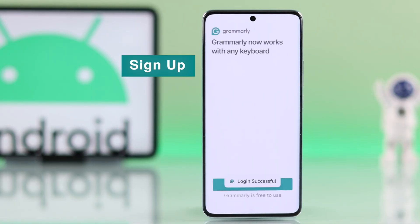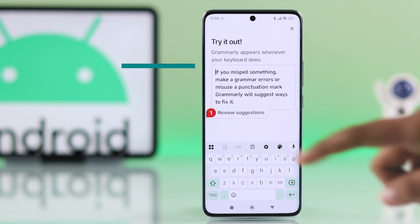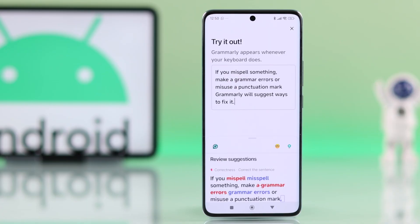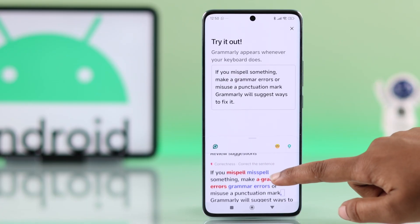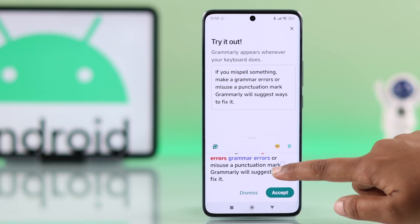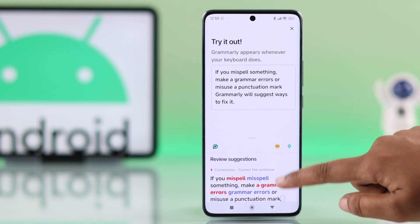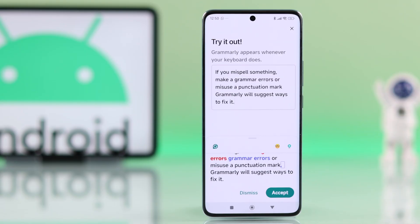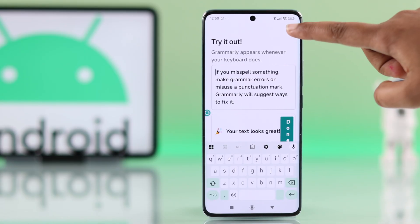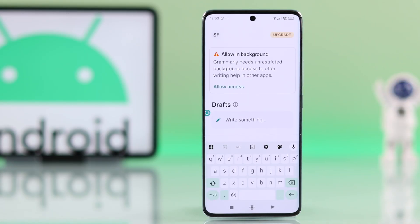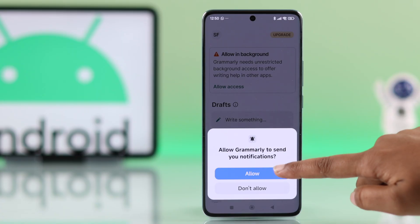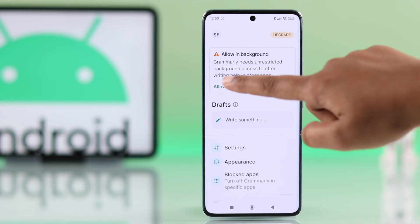After signing in, Grammarly will show a short explanation of how it works — how it spots grammar mistakes and helps fix them instantly. You can also allow notifications from Grammarly.